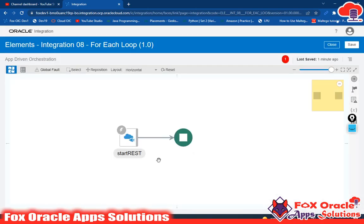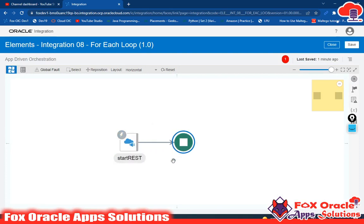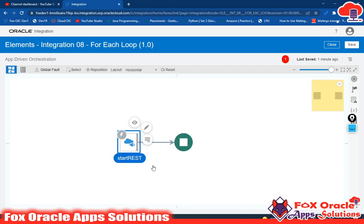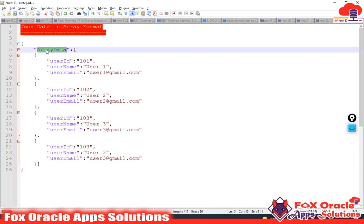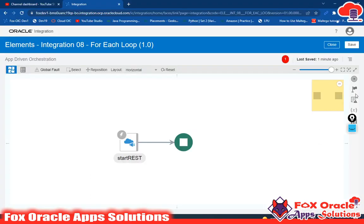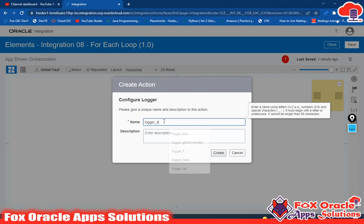Our endpoint is configured. We have this REST start endpoint and we don't have any response, that's why it's directly coming here as a stop. Now between this we have to create one for-each loop and iterate it based on the data we receive in the request — this array data. For iterating the loop, let me first print a log message. I will print the logger 'start'.